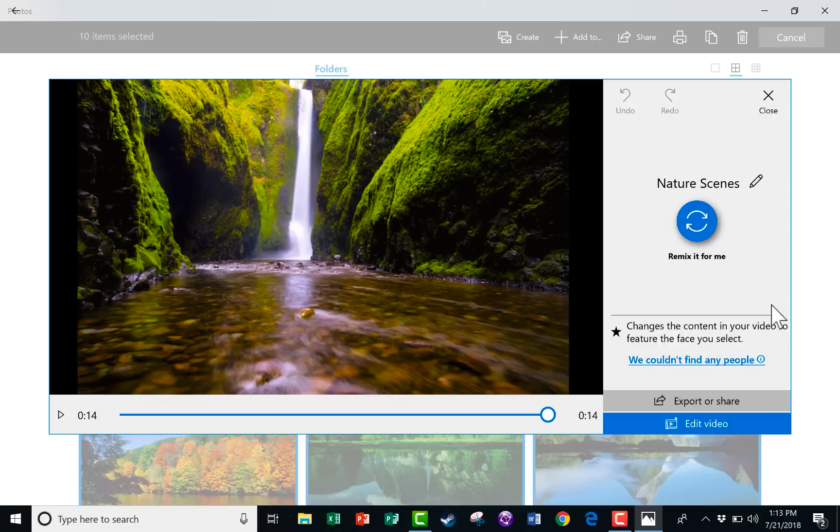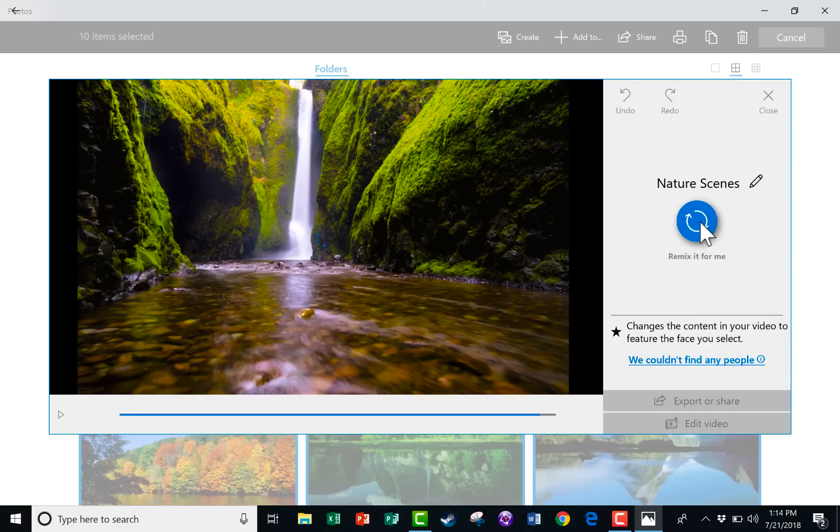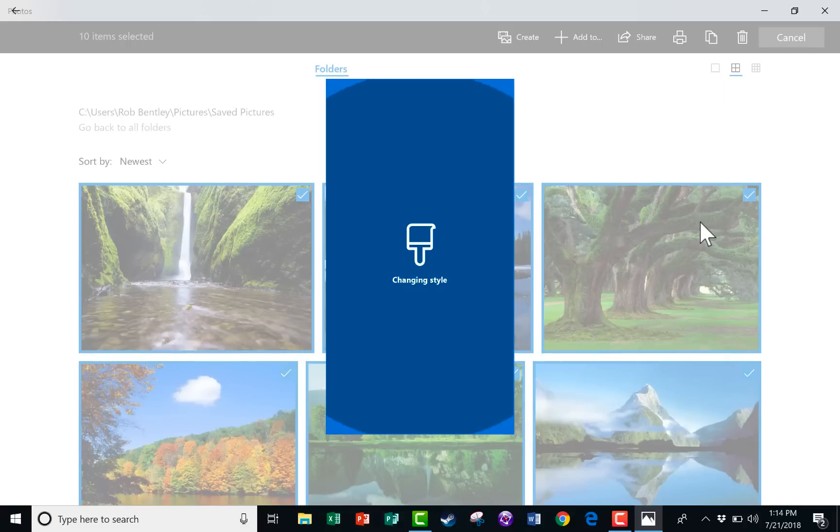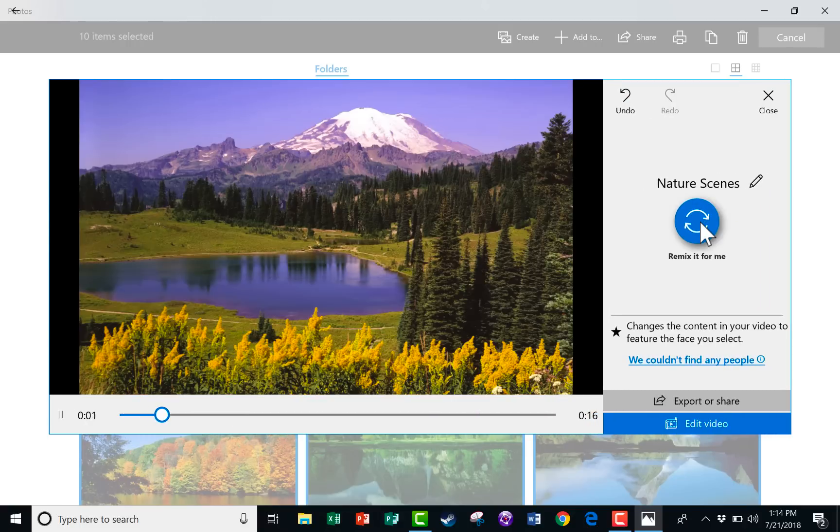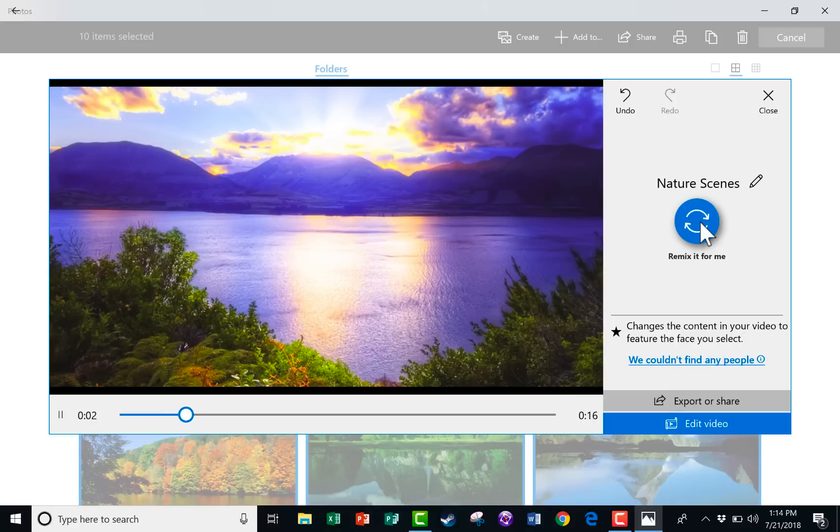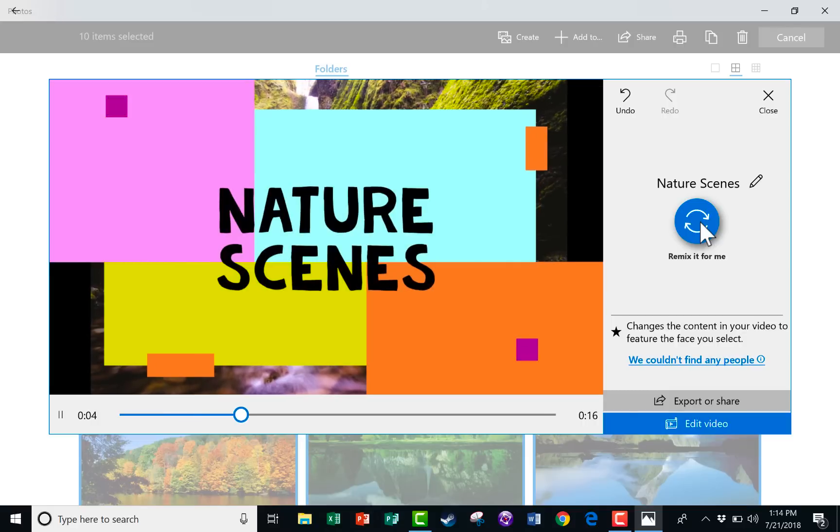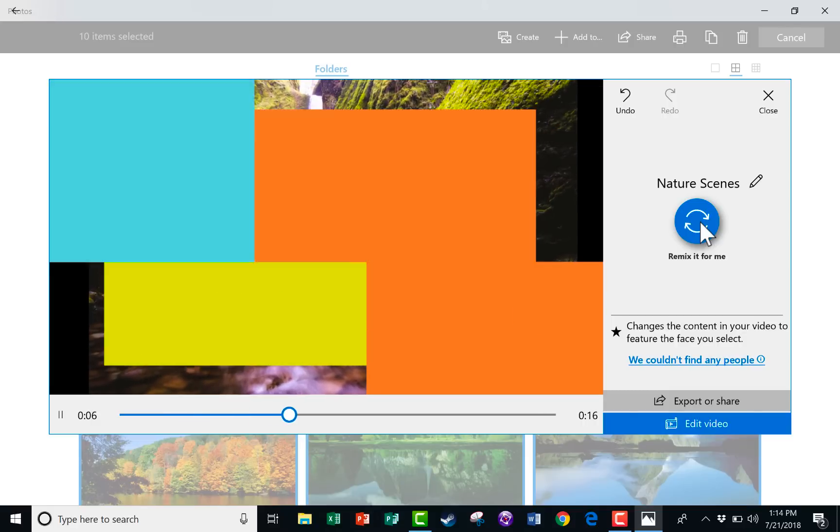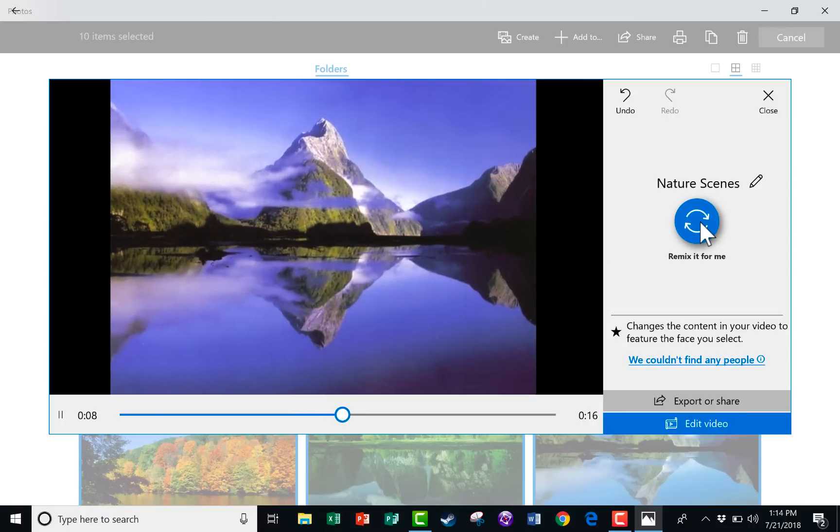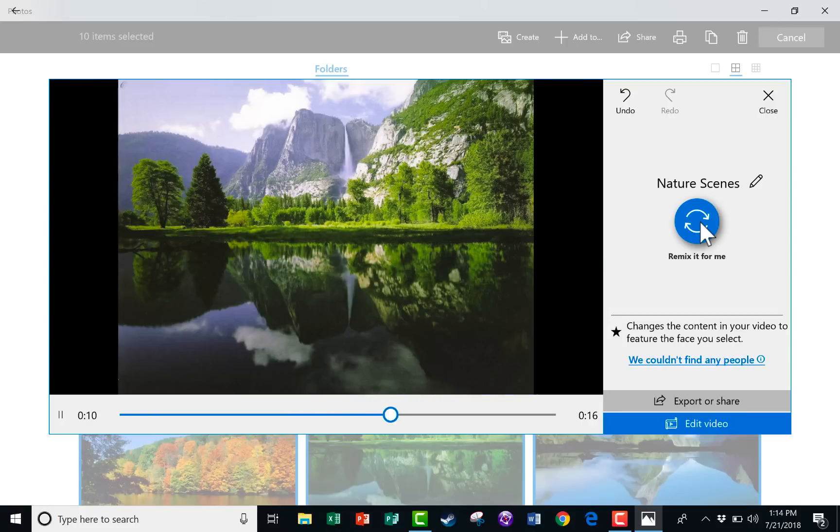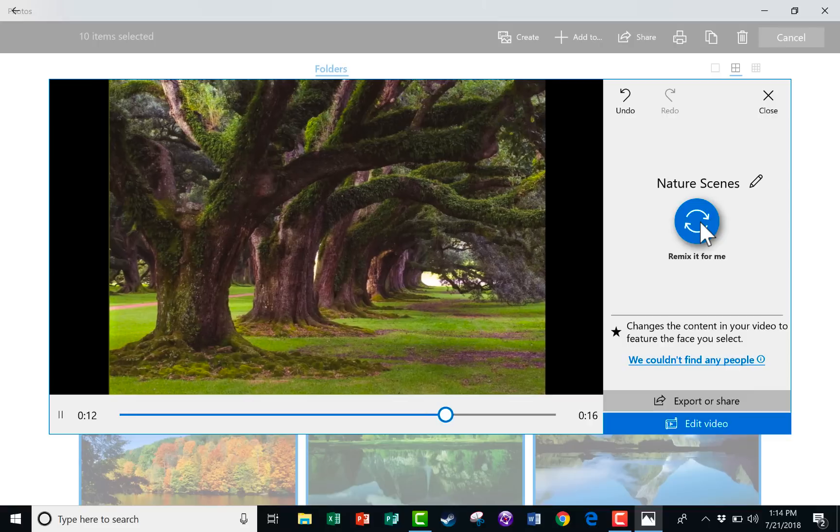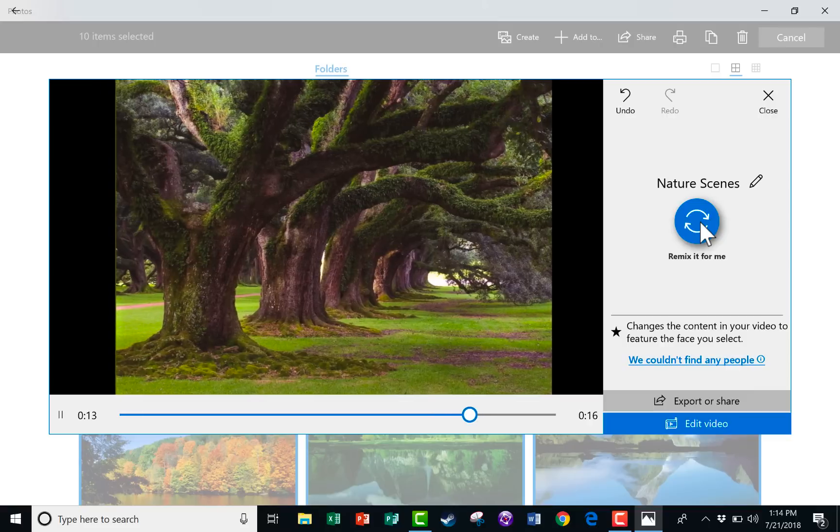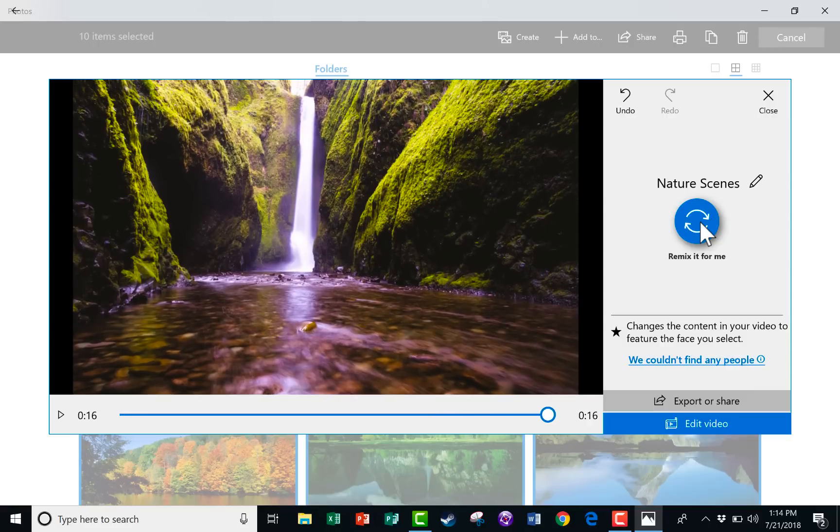Wow, I think that turned out great. Microsoft Photos just randomly picked a song for my video slideshow. And it put in transitions, it added my title in. It was all automatically created for me. Now, if I'm not totally happy with that, I could click Remix it for me and it will adjust some things. Let's try that. It's changing the style, the music. Wow, I actually like that even better.